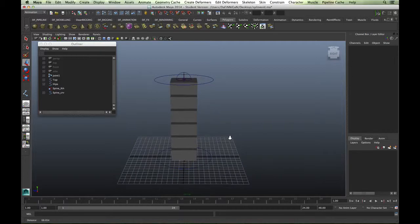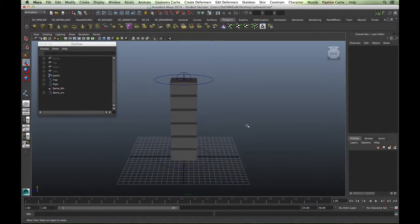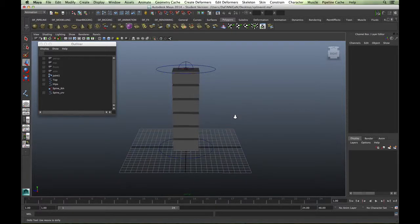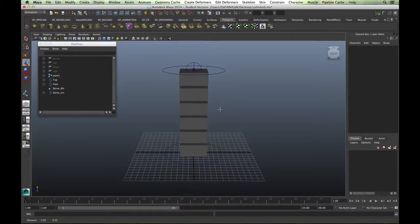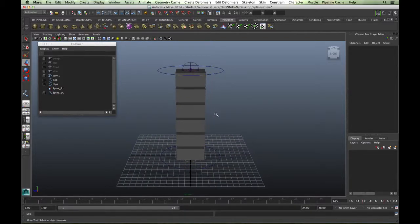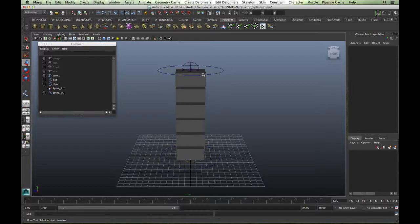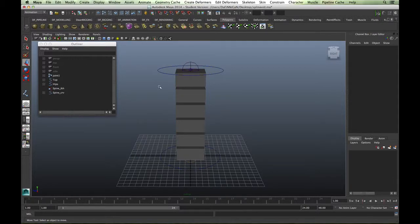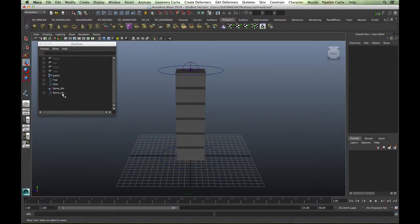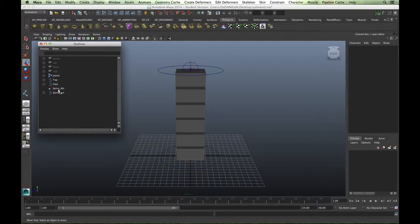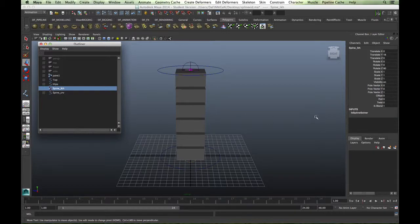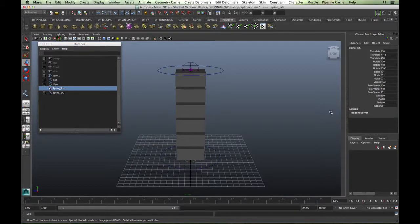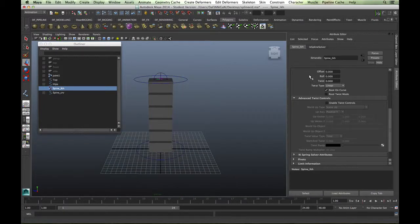My advice with rigging: try it out on a test file. Once you've got the process working, then do it on your final rig and then you've got no errors. Alright, so what we need to do is expose the twist values of that IK handle. This really is the only reason we need the IK handle. In the outliner, click on the spine IK handle, and Control+A will bring up your attributes.